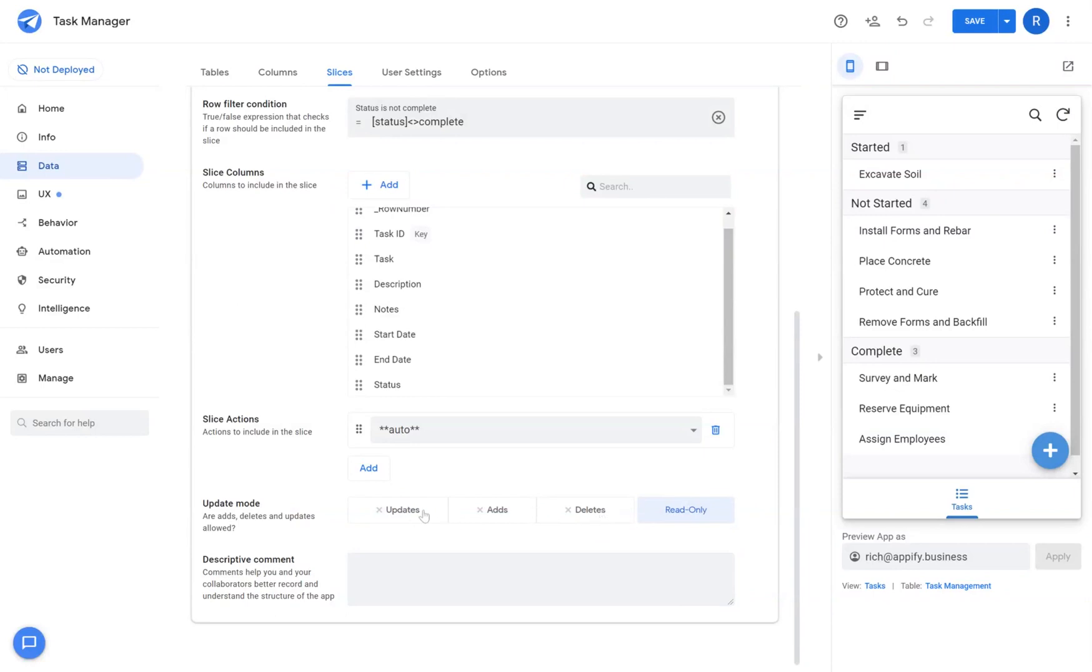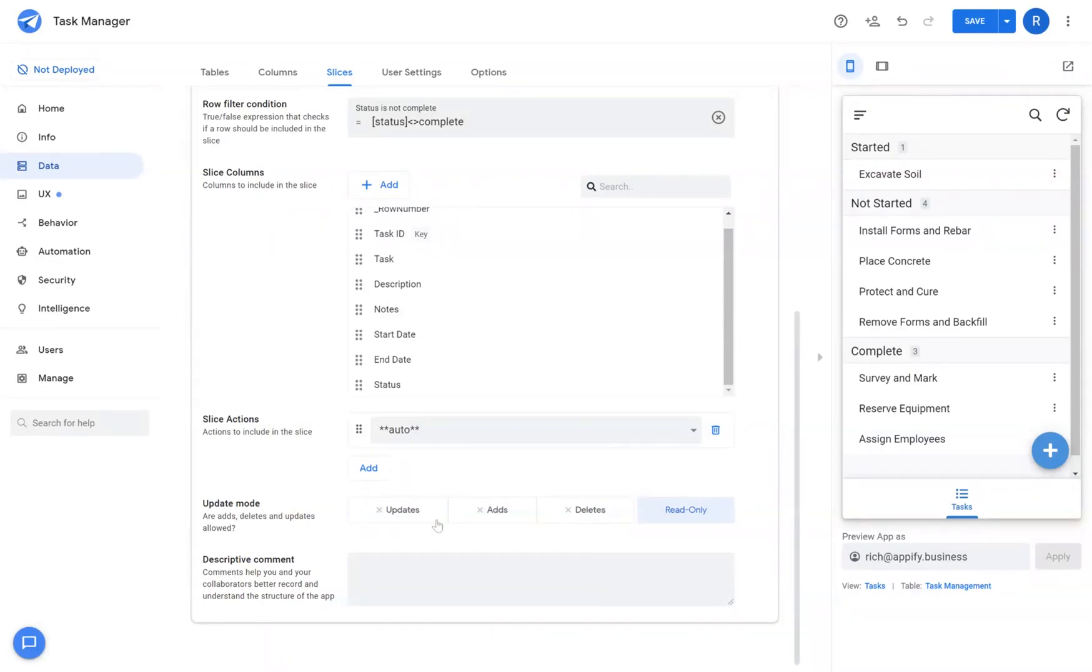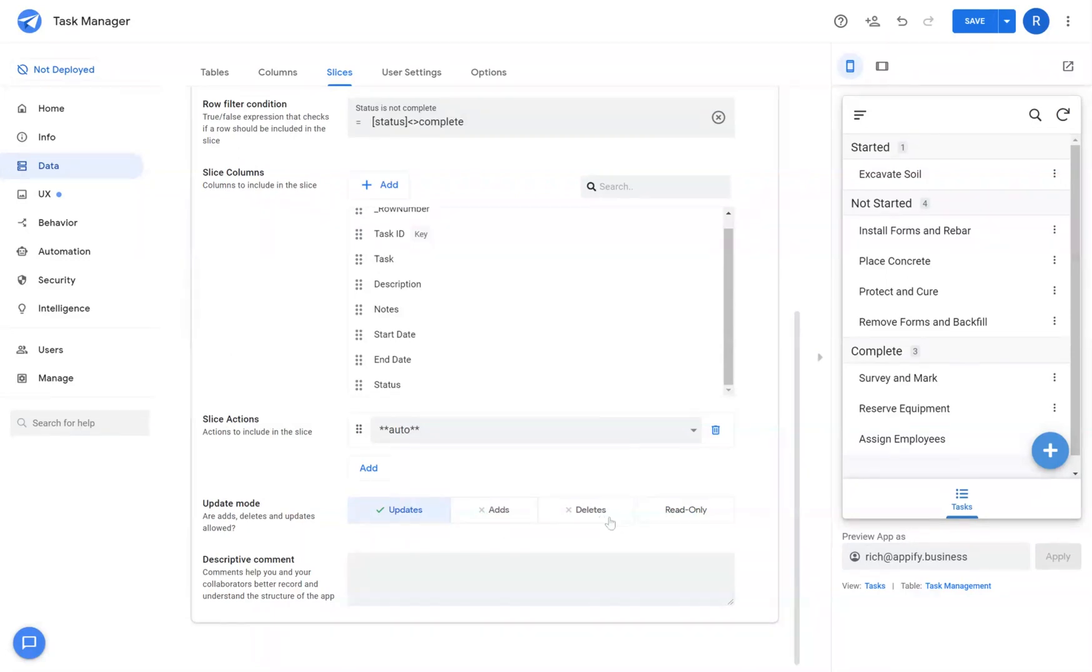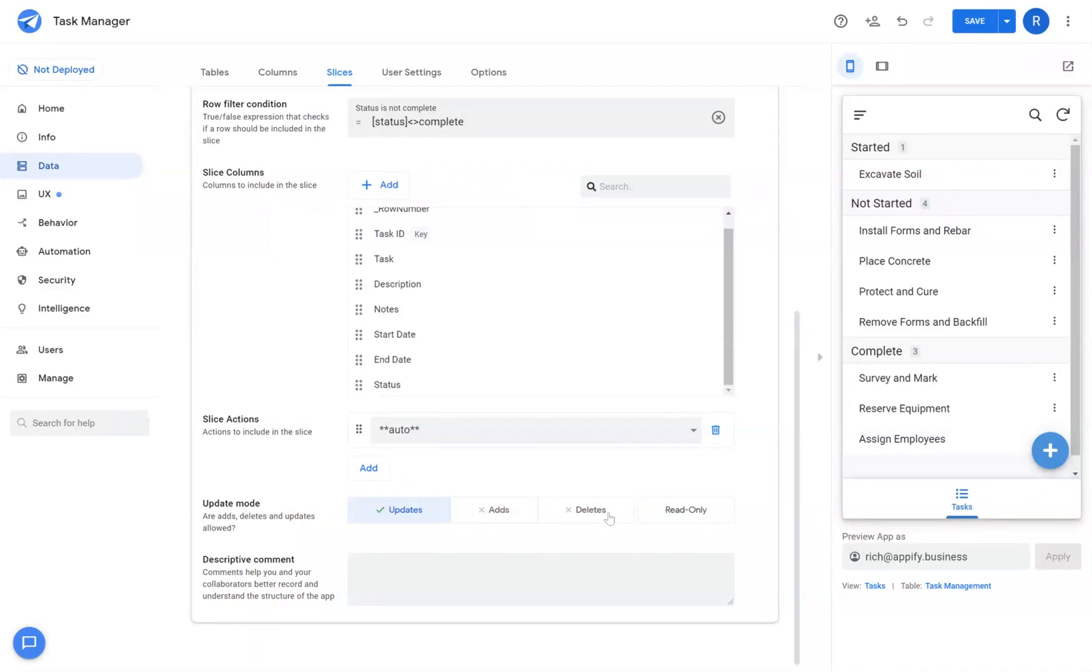Keep in mind, you can't have more relaxed update modes. For example, if your table level only allows for updates, you can't create slices that allow for adds and deletes. AppSheet will always inherit properties at the table level down to the slice level.